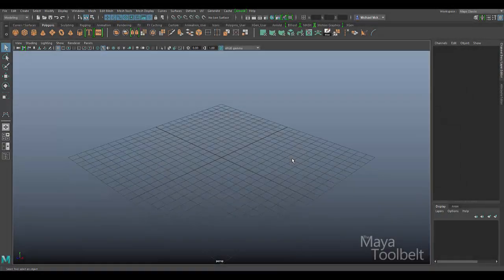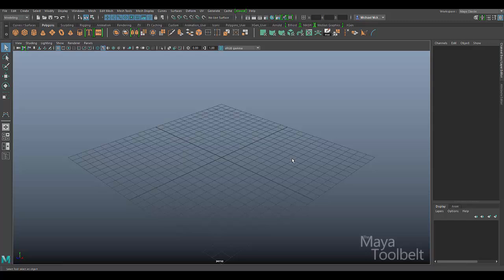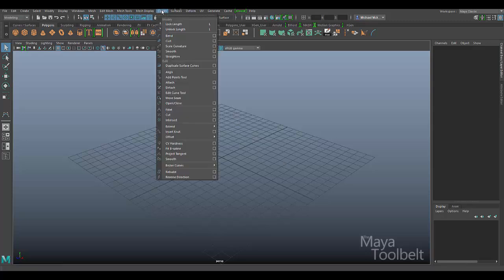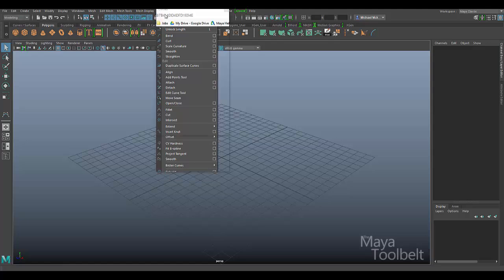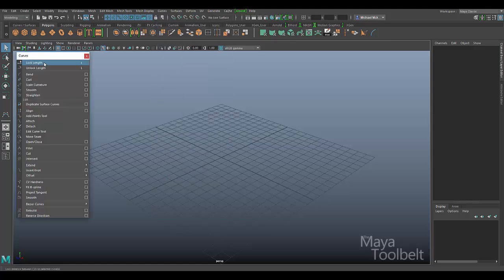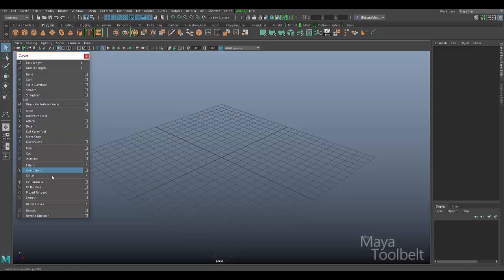Hello, welcome to Michael Gun. This is Michael. Today I thought we'd start looking at some of these curve menu options. There are quite a few commands in the curves menu, all dealing with curves and different things you can do with NURBS curves in Maya.